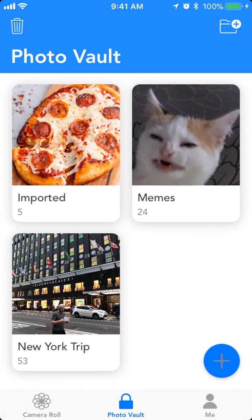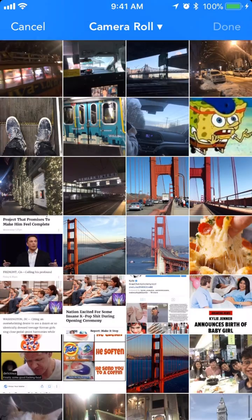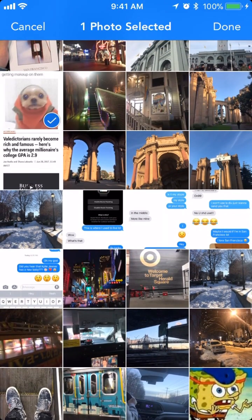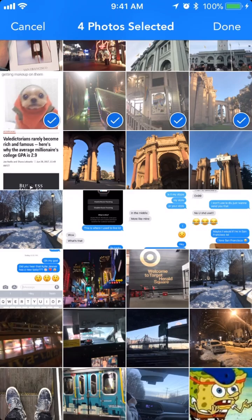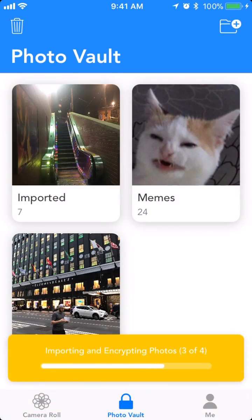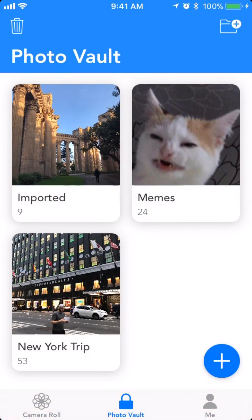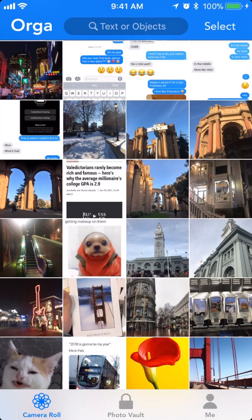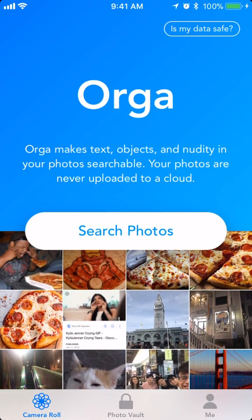I can also manually import photos like this. So this is Orga. Try it yourself.